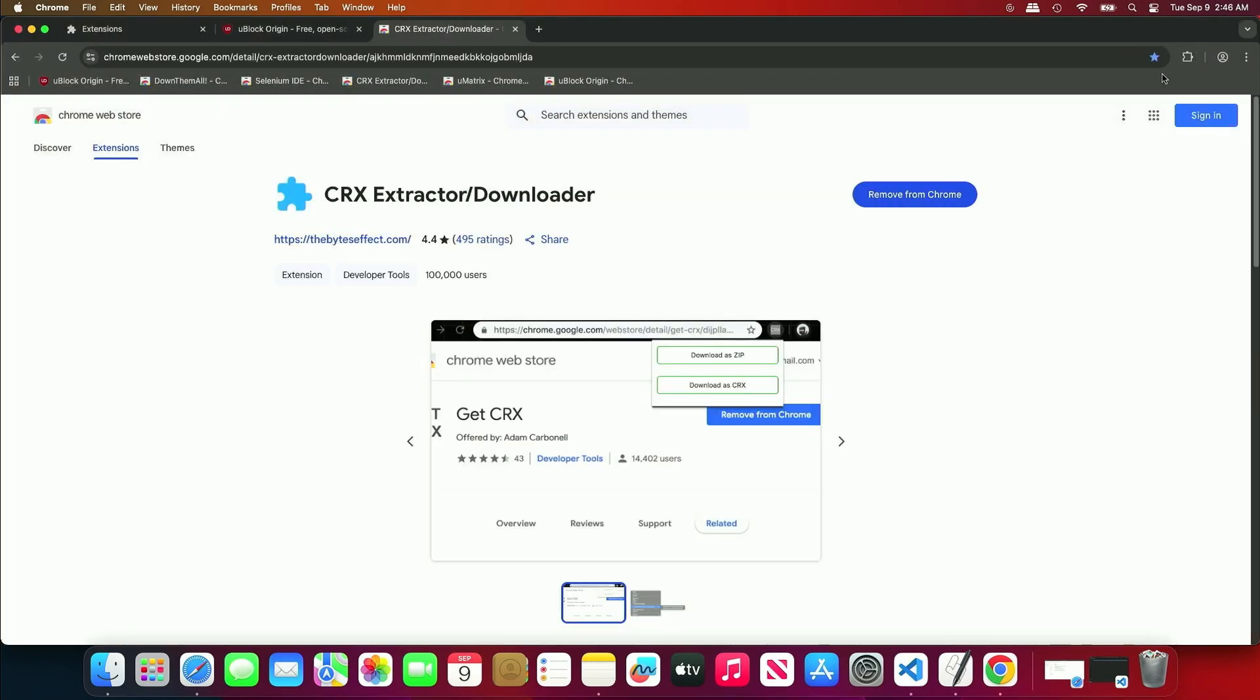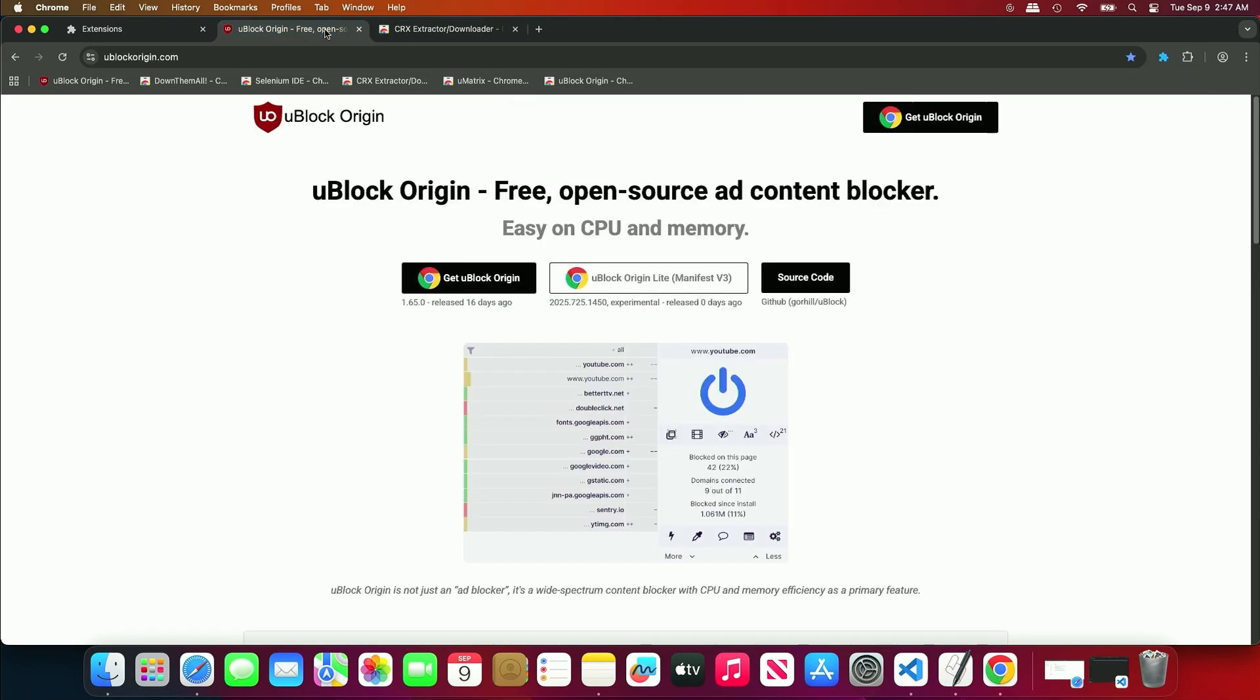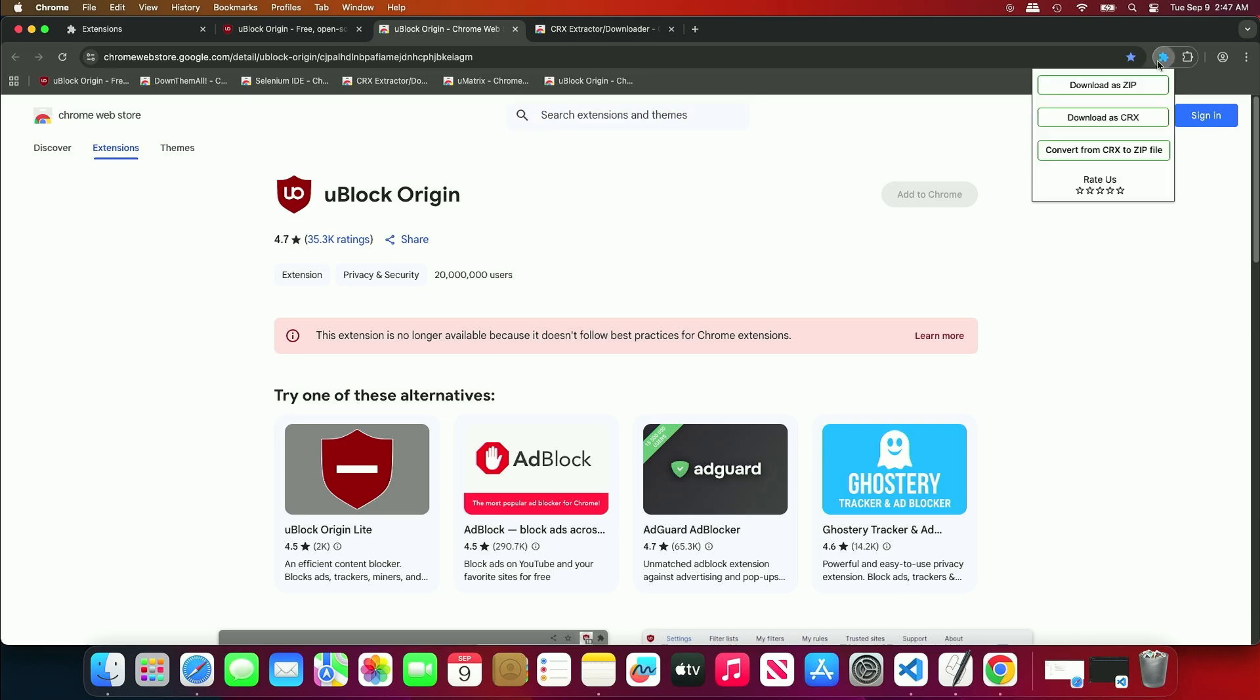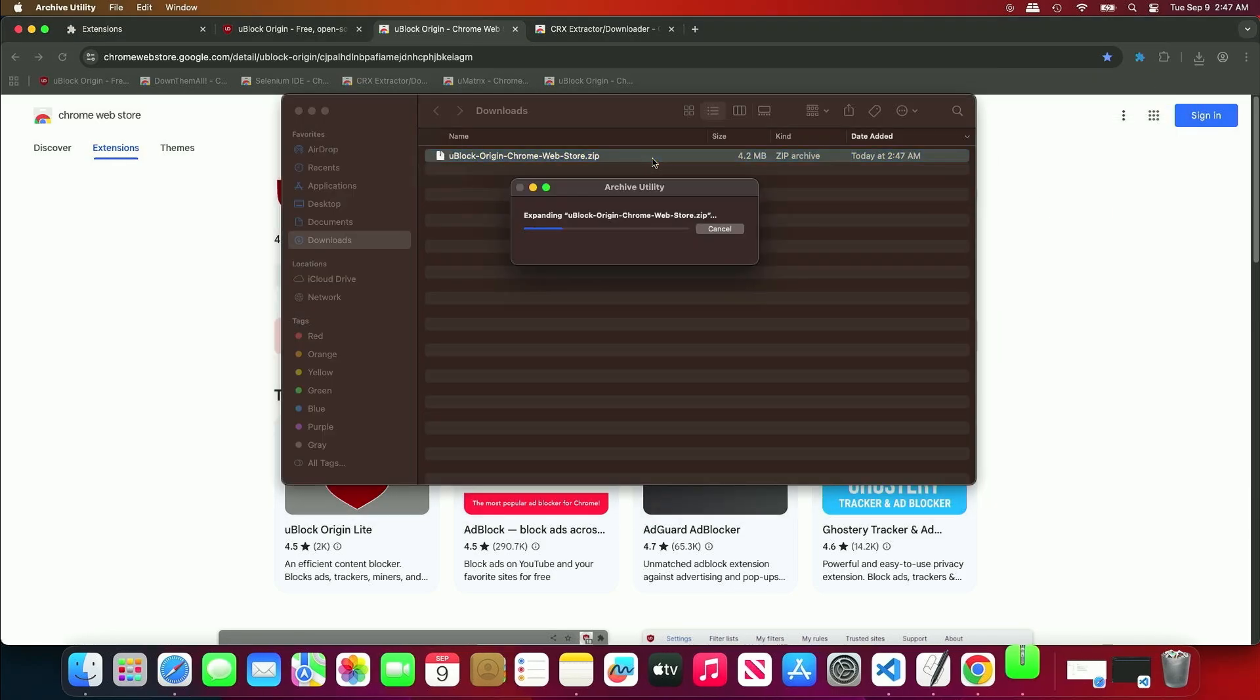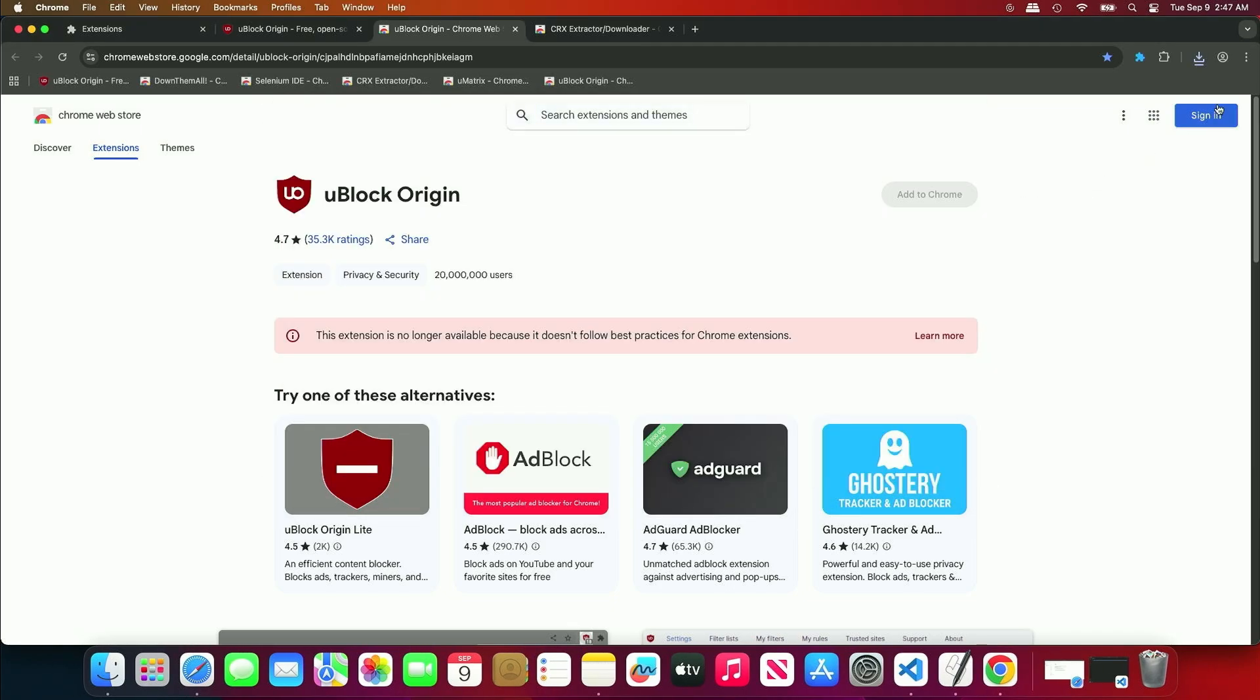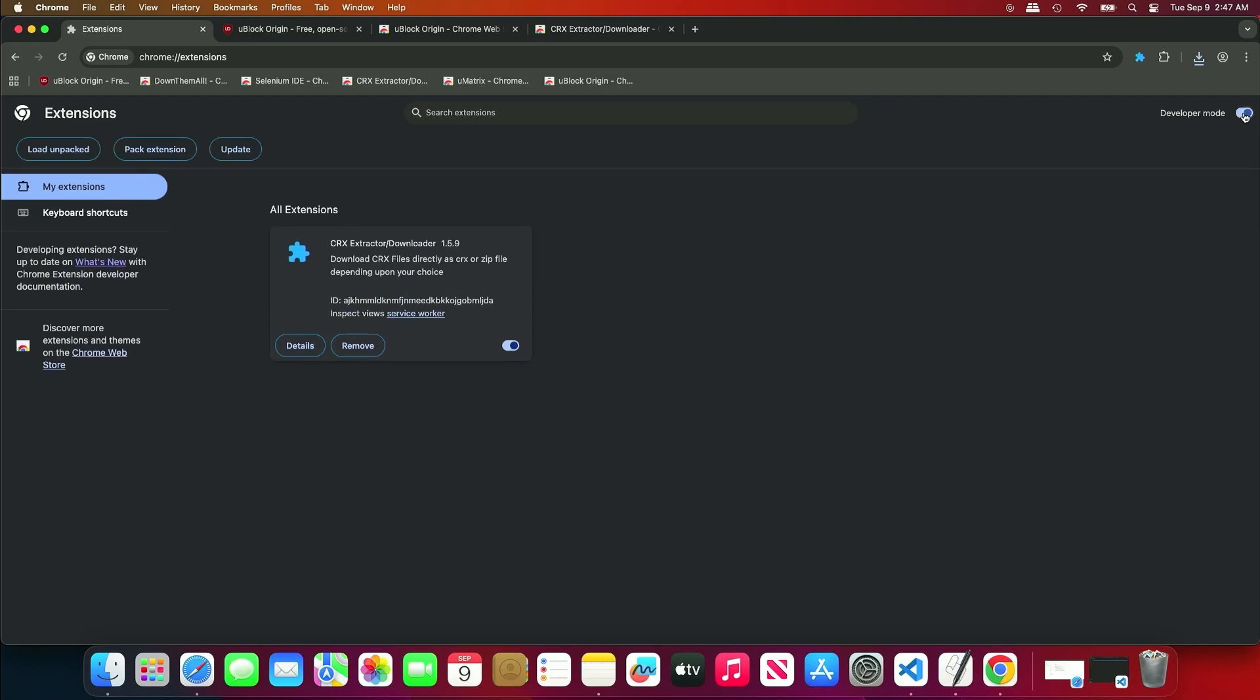Once added, use the installed extension to download the zip file for the desired extension. Next, open the extension management page and enable Developer Mode. This mode allows you to install extensions from an unpacked folder instead of the Chrome Web Store.